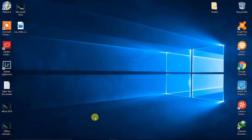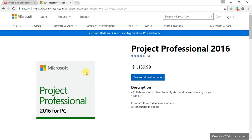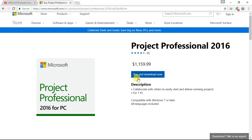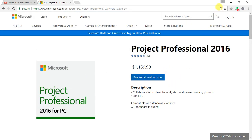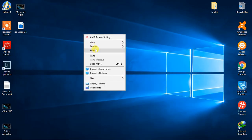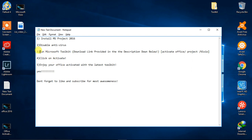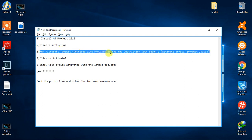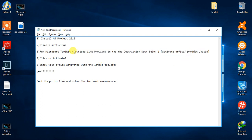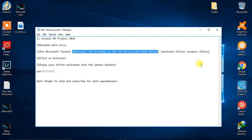The thing is, you need to buy the software, which will cost you approximately $1,160 — that's really huge. But don't worry. The next step is to run Microsoft Toolkit; the download link is provided in the description below. You can use it to activate Office Project.